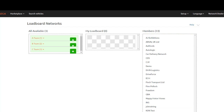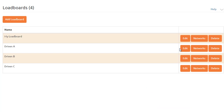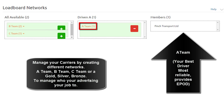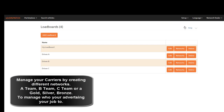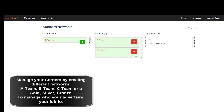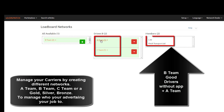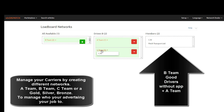The Driven A load board consists of the A-Team network — your preferred drivers using an app. The Driven B load board consists of the A-Team network, your preferred drivers using an app, and the B-Team network — your preferred drivers without an app.